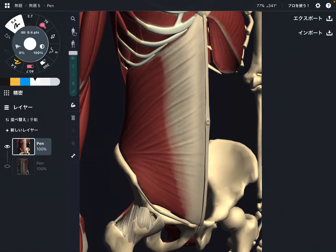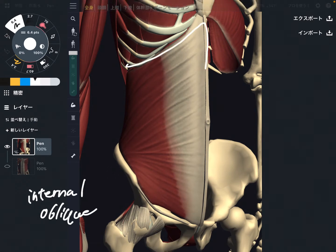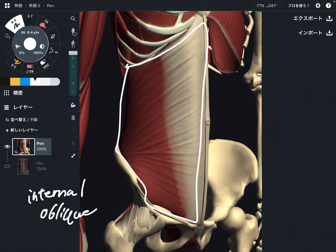In this video I am going to explain the anatomy of internal oblique. Internal oblique is this muscle — it is one layer deep to external oblique. I am going to explain its origin, insertion, function, and myofascial connection with external oblique.